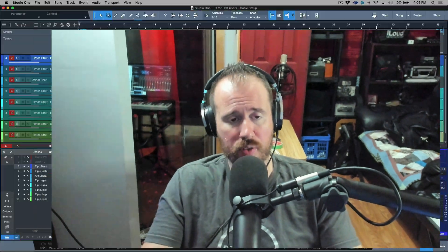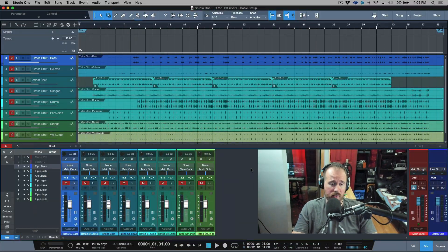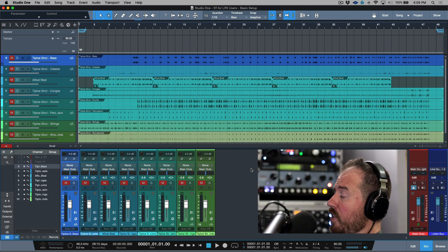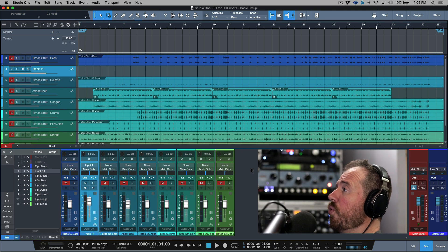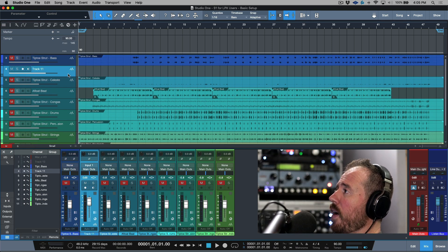In this video we're going to slow things down a little bit. We're going to go over the main record modes that we have available in Studio One, also a couple of preferences and some metronome options. Let's get started.